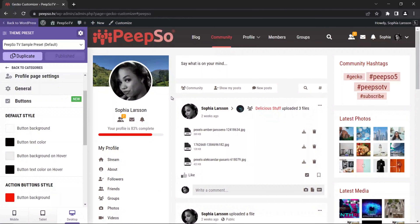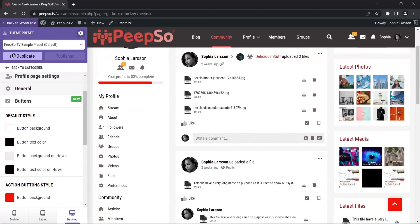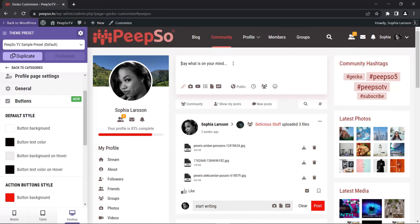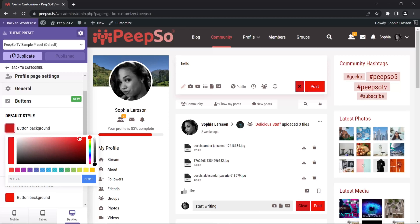There are two types of buttons in Pipsa: default style buttons and action buttons. Default buttons serve default purposes like cancel, while action buttons perform actions like send message. The easiest way to show this is in the comment box — this is the default button and this is the action button. You can also see it when writing a post: the cancel button is default and the post button is the action button. If I change the button background on the default button, you'll see immediately how the backgrounds change.